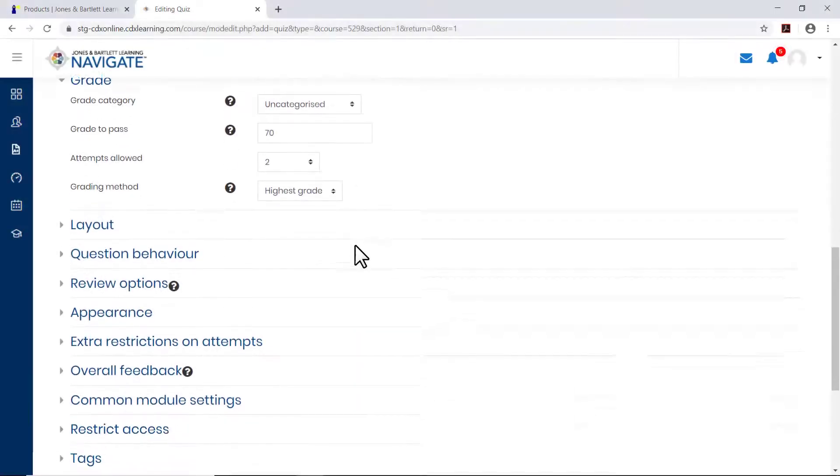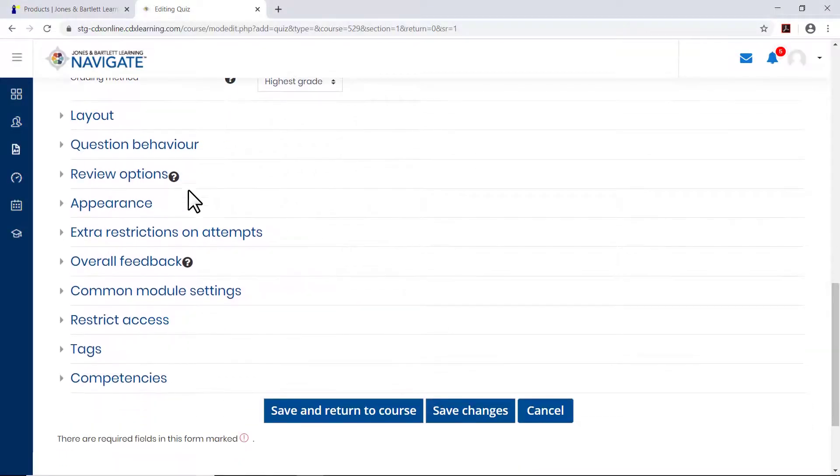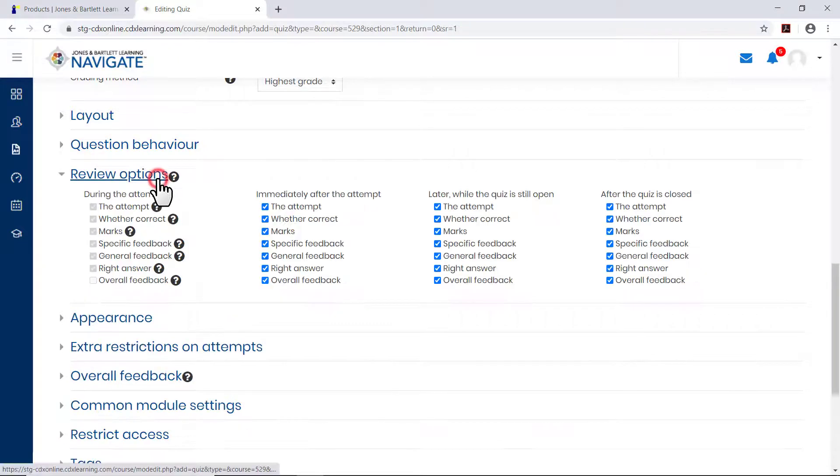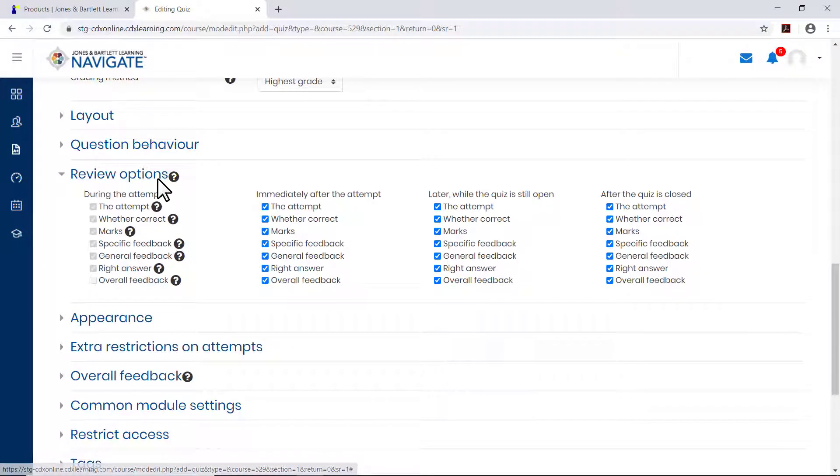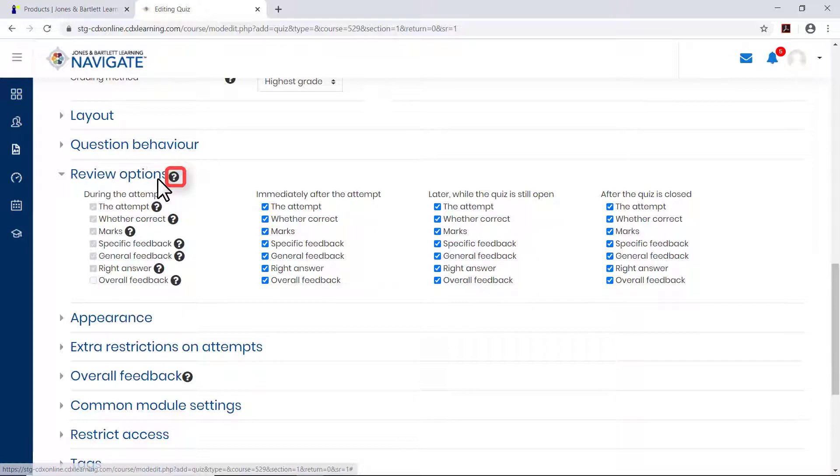To manage how and when students may review their results, expand the Review Options section and toggle the options as needed. Please note, clicking the question mark bubbles for more information in this section is recommended, as there are many options to choose from. For more information about these options, please revisit the training library for a separate video on this specific topic.